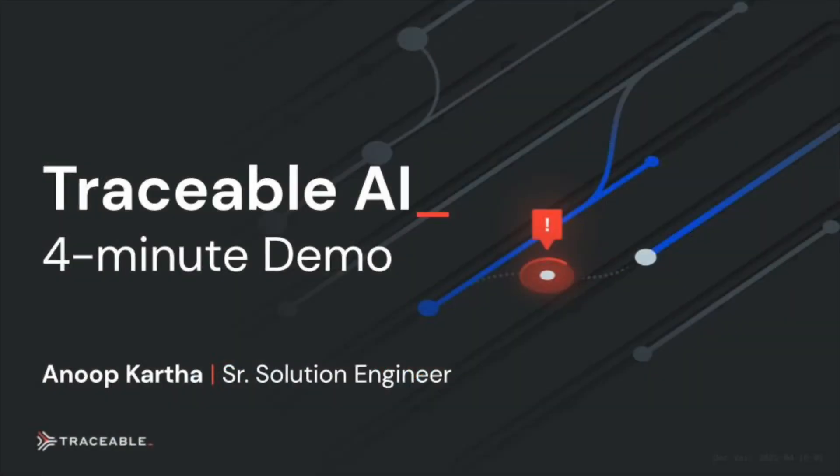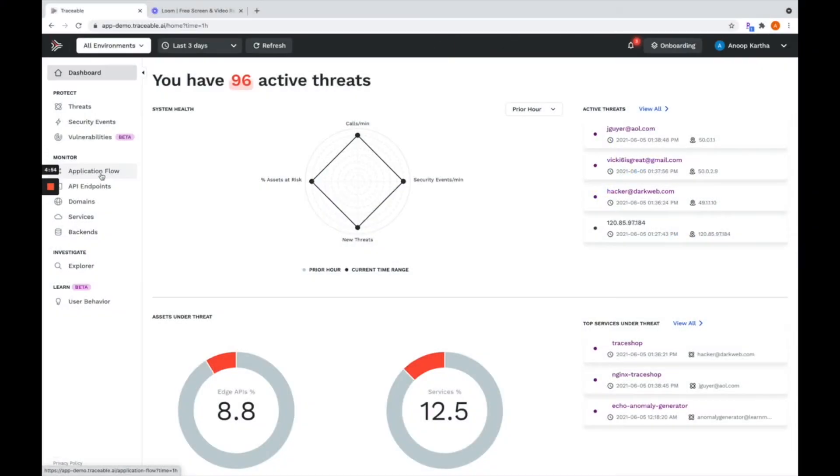Hi, my name is Anup Kartha and I'm a Senior Systems Engineer here at Traceable. We'll be spending the next few minutes walking you through the typical experience of an application security analyst as they go about using the Traceable platform.